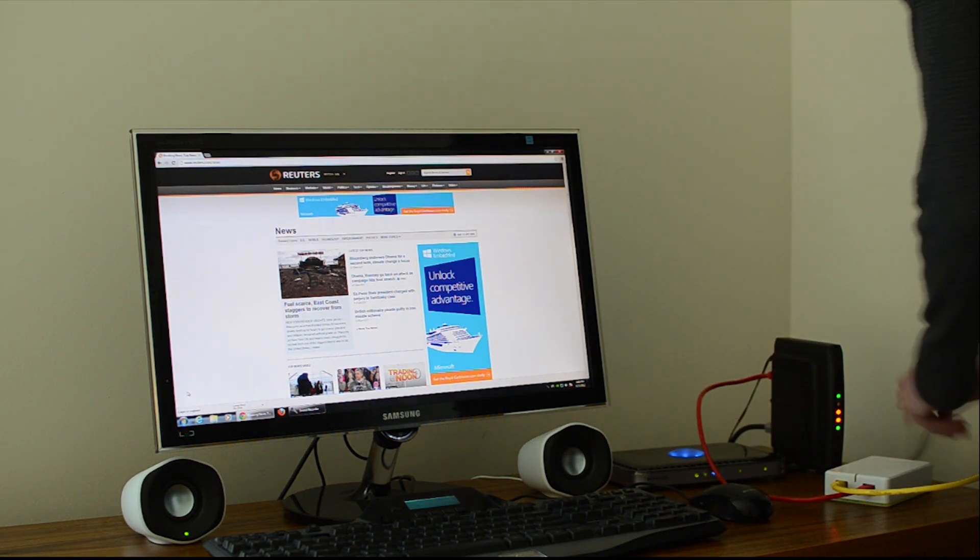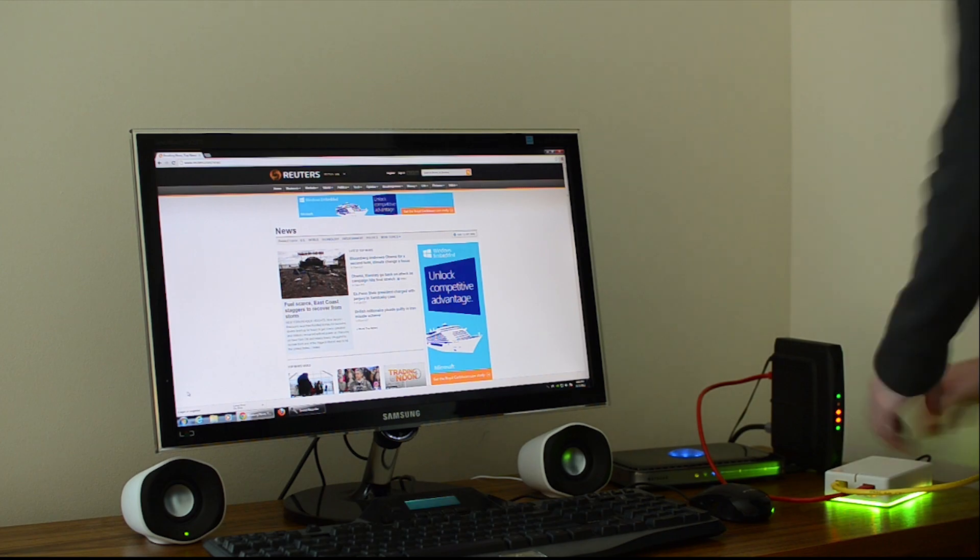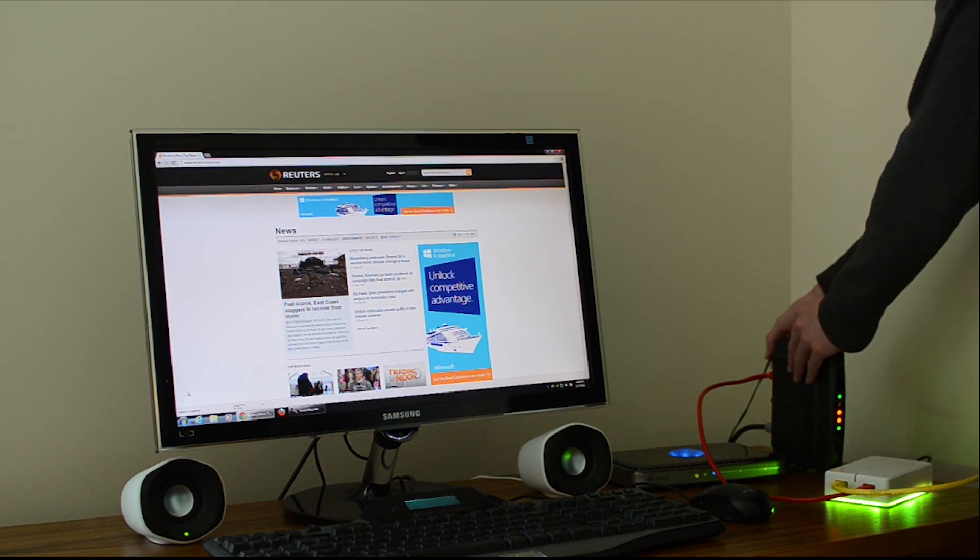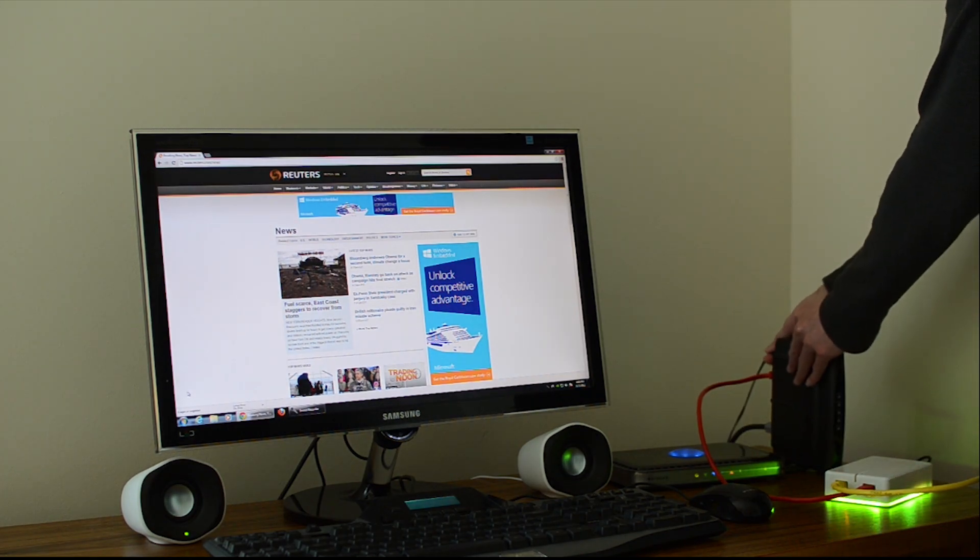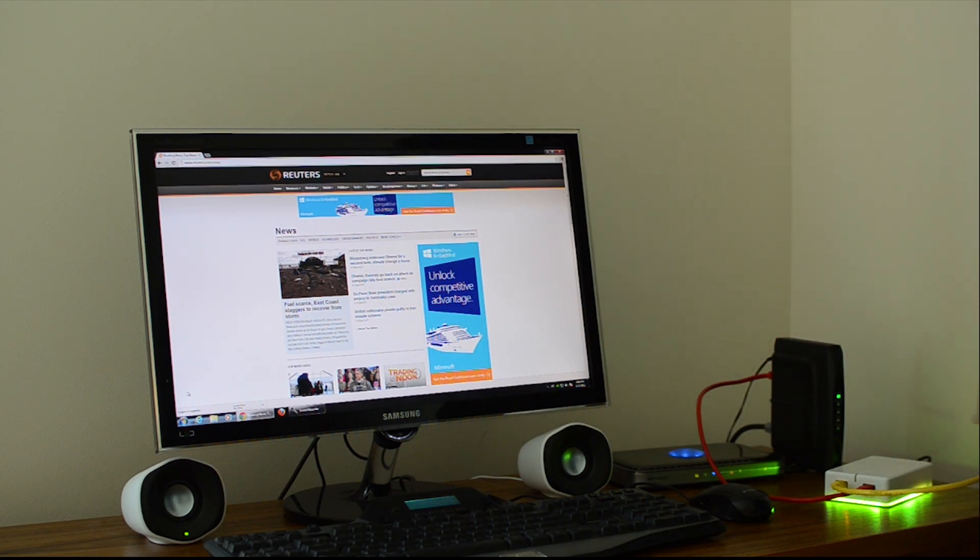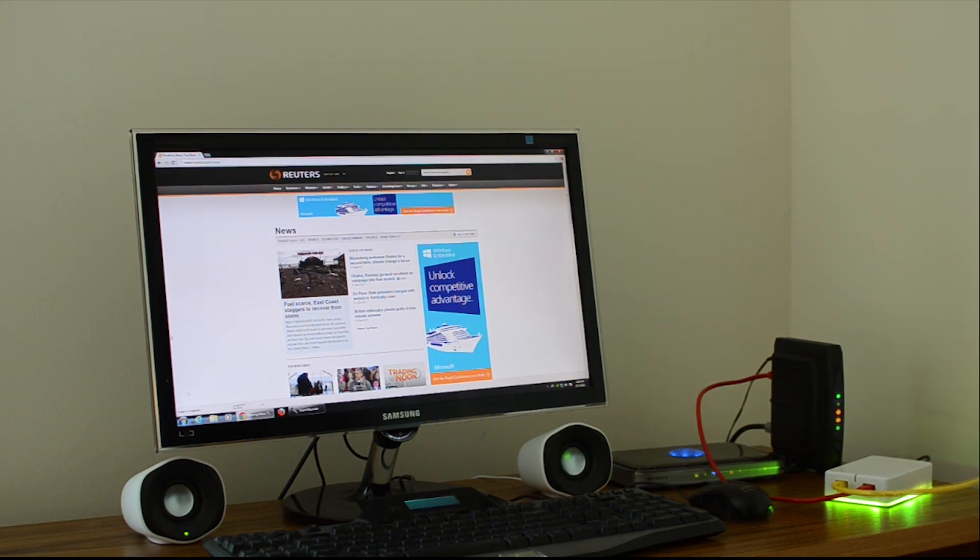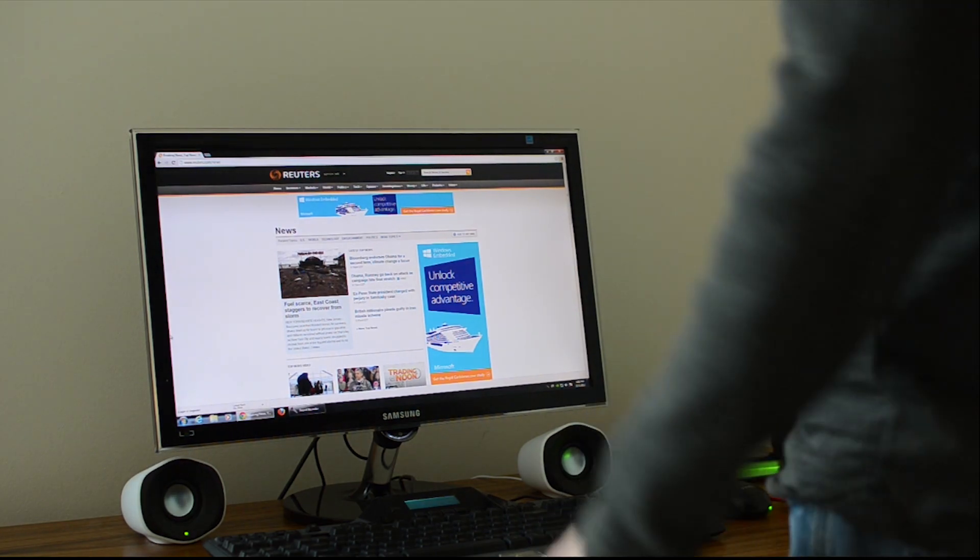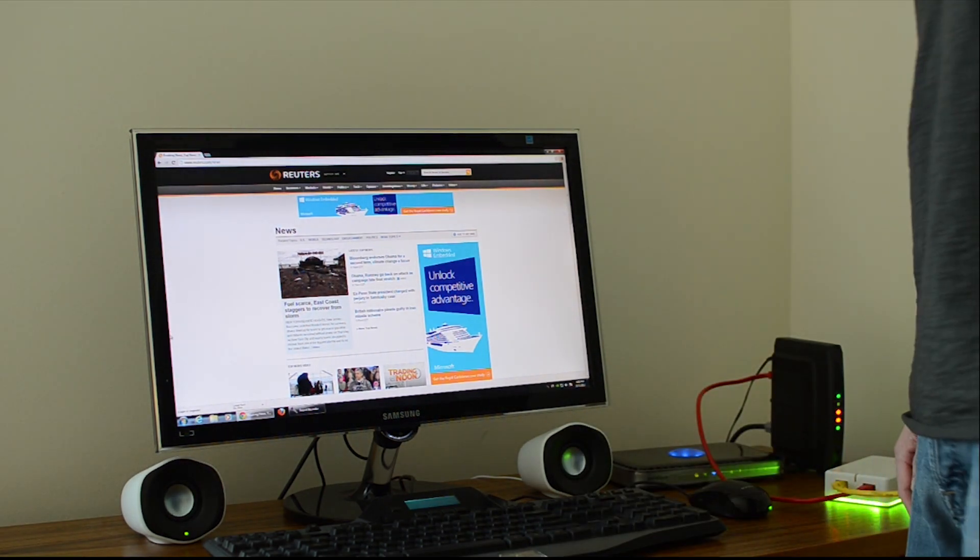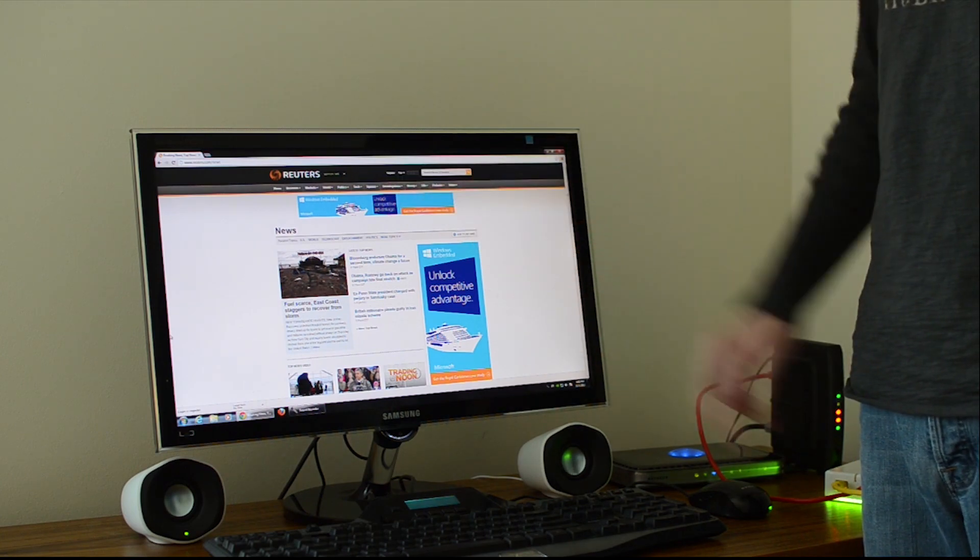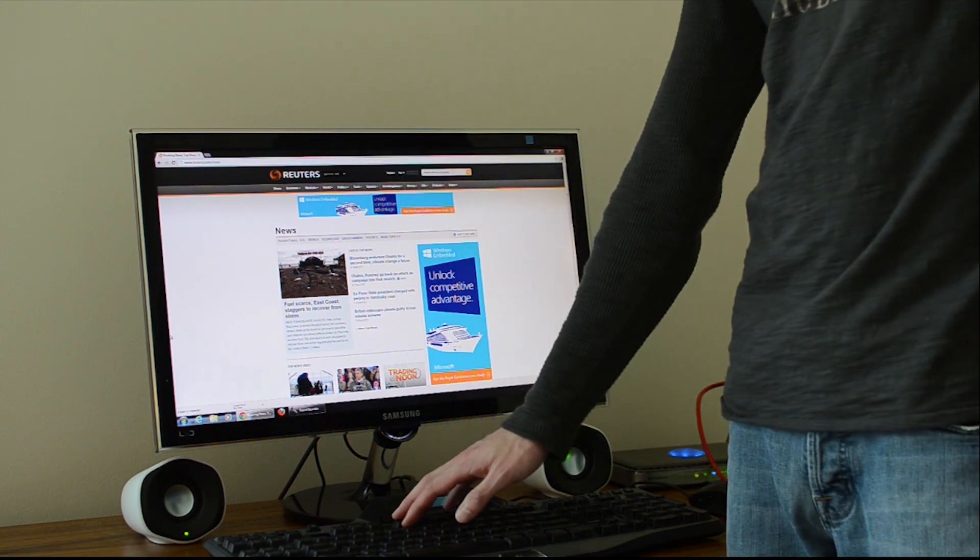We'll power up the AdTrap, and then you'll want to power cycle your modem. Then we'll wait for the AdTrap and the modem to come back up. Okay, AdTrap and our modem is back up. You can clearly see the ads here. When we refresh the page, those ads will be gone.